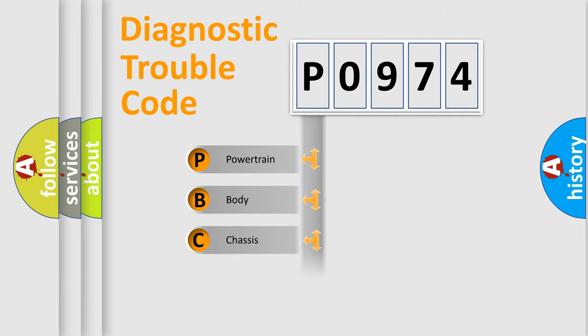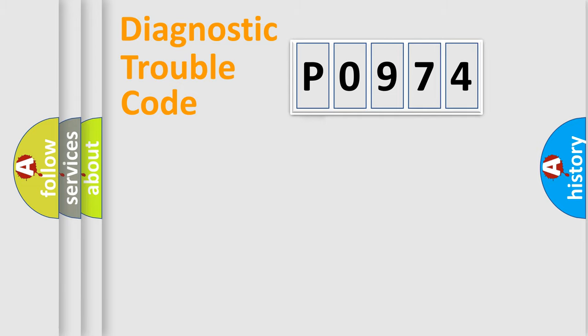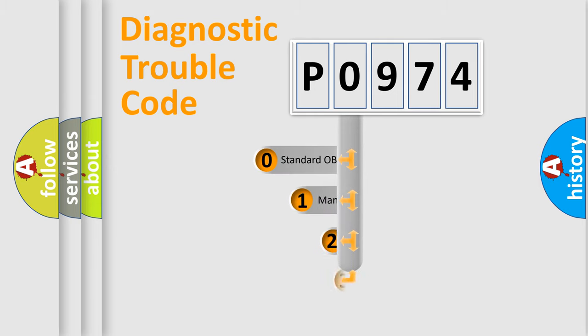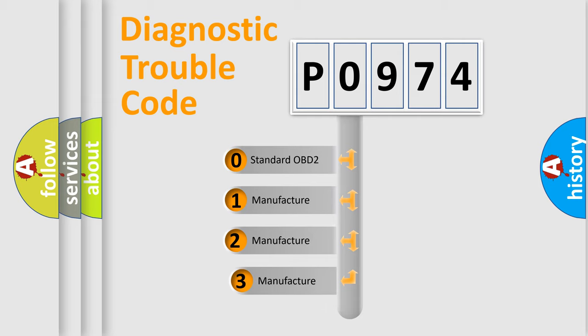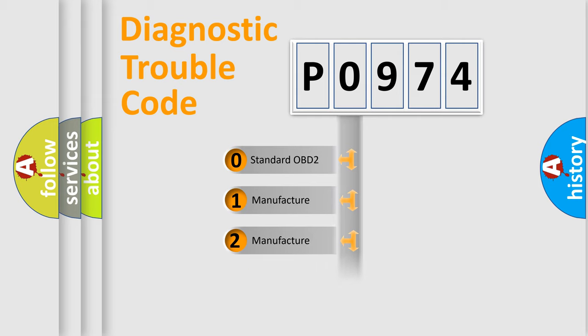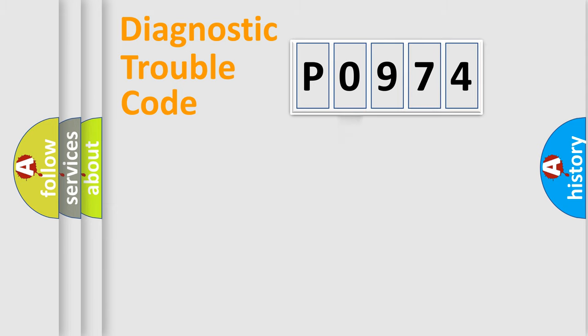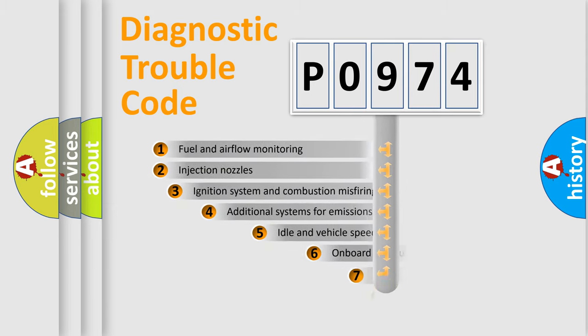Powertrain, body, chassis, network. This distribution is defined in the first character code. If the second character is expressed as zero, it is a standardized error. In the case of numbers 1, 2, 3, it is a manufacturer-specific error.